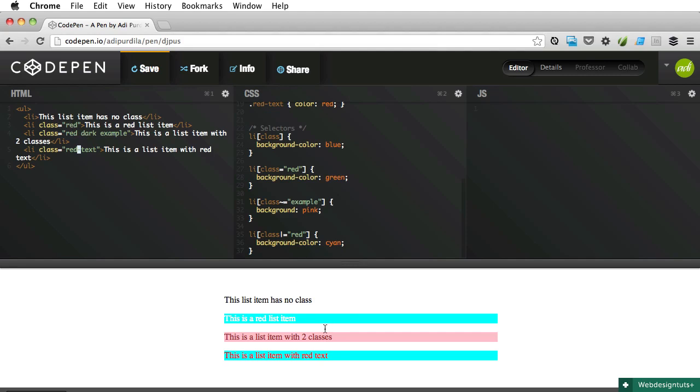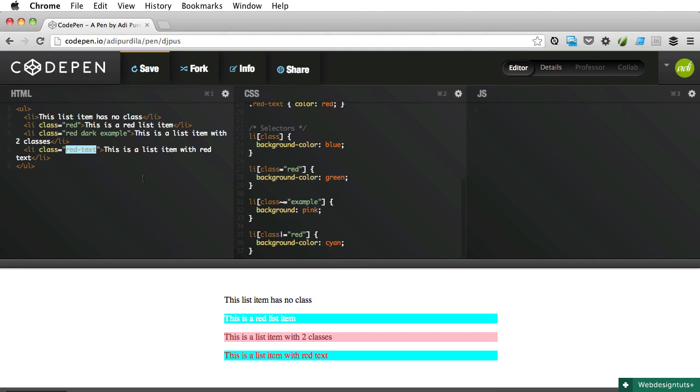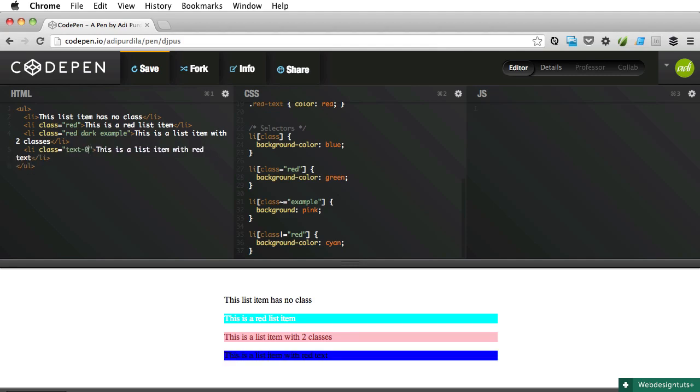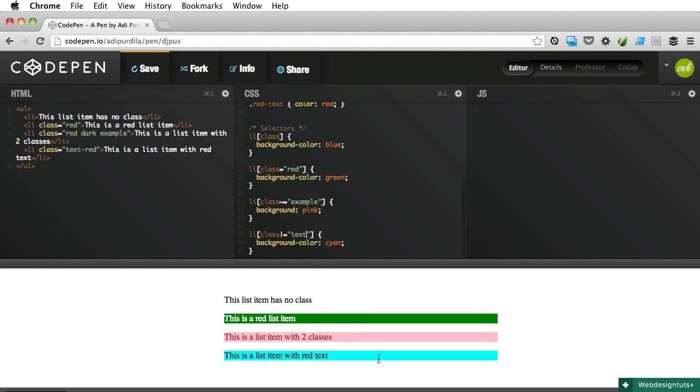So this selected two elements. It selected the first one which is natural because it starts with red, and it selected the last one because it starts with red and it's followed by a hyphen. So if I want to change this to text-red and I'm gonna change this to 'text', it's gonna be selected. So the condition here is the value here must be followed by a hyphen in the markup and then it's selected.